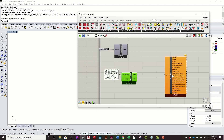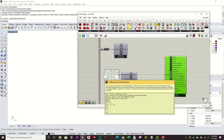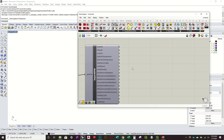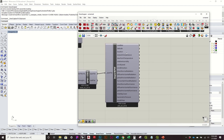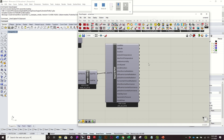Now I'll do 'Ladybug Import EPW,' which will take a second. This is where we start to get all our information — as you can see there are a lot of different outputs: longitude, location, dry bulb temperature, dew point temperature, humidity, wind speed and direction, and all sorts of great information we can use to map outdoor comfort and other conditions.